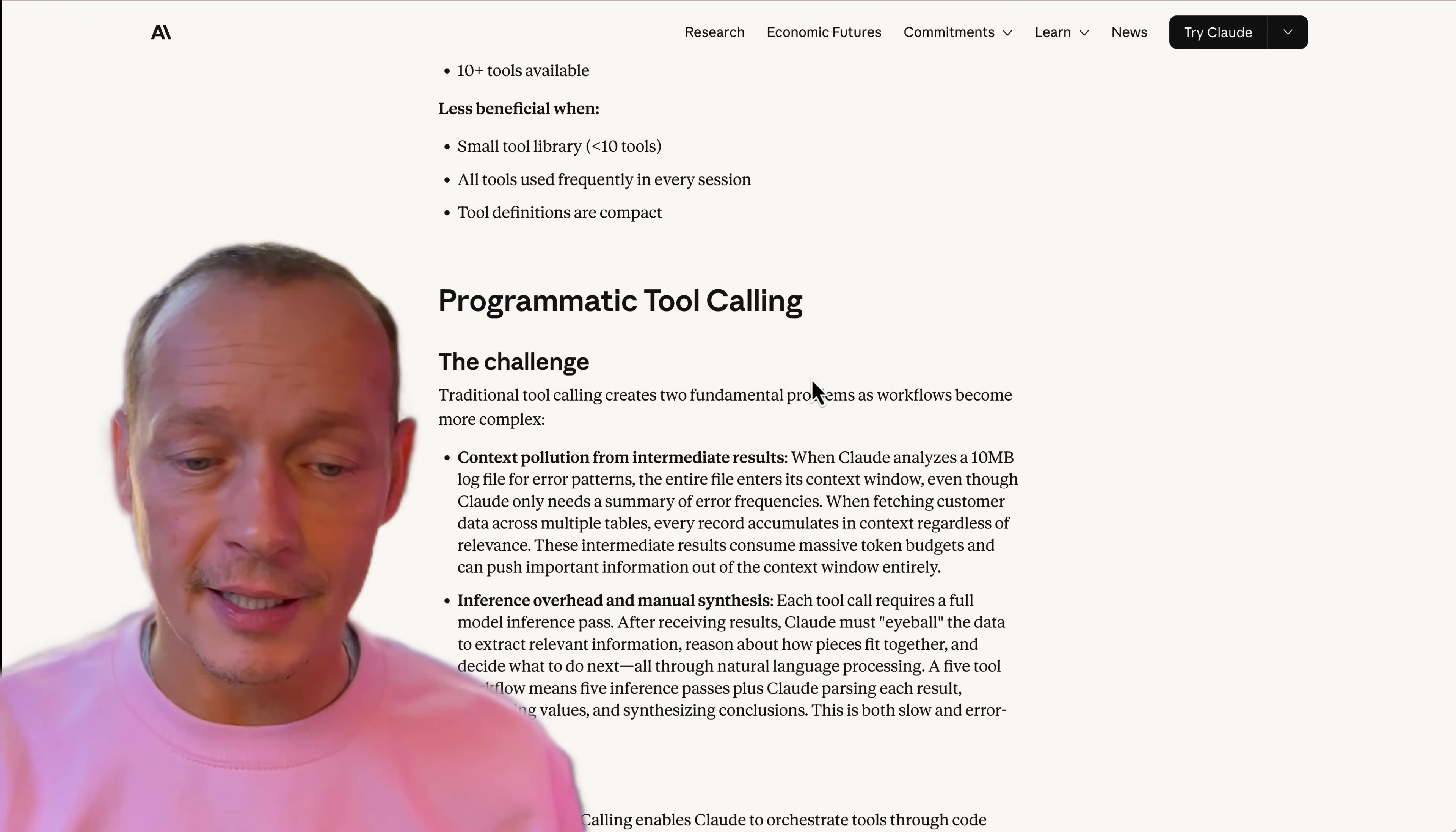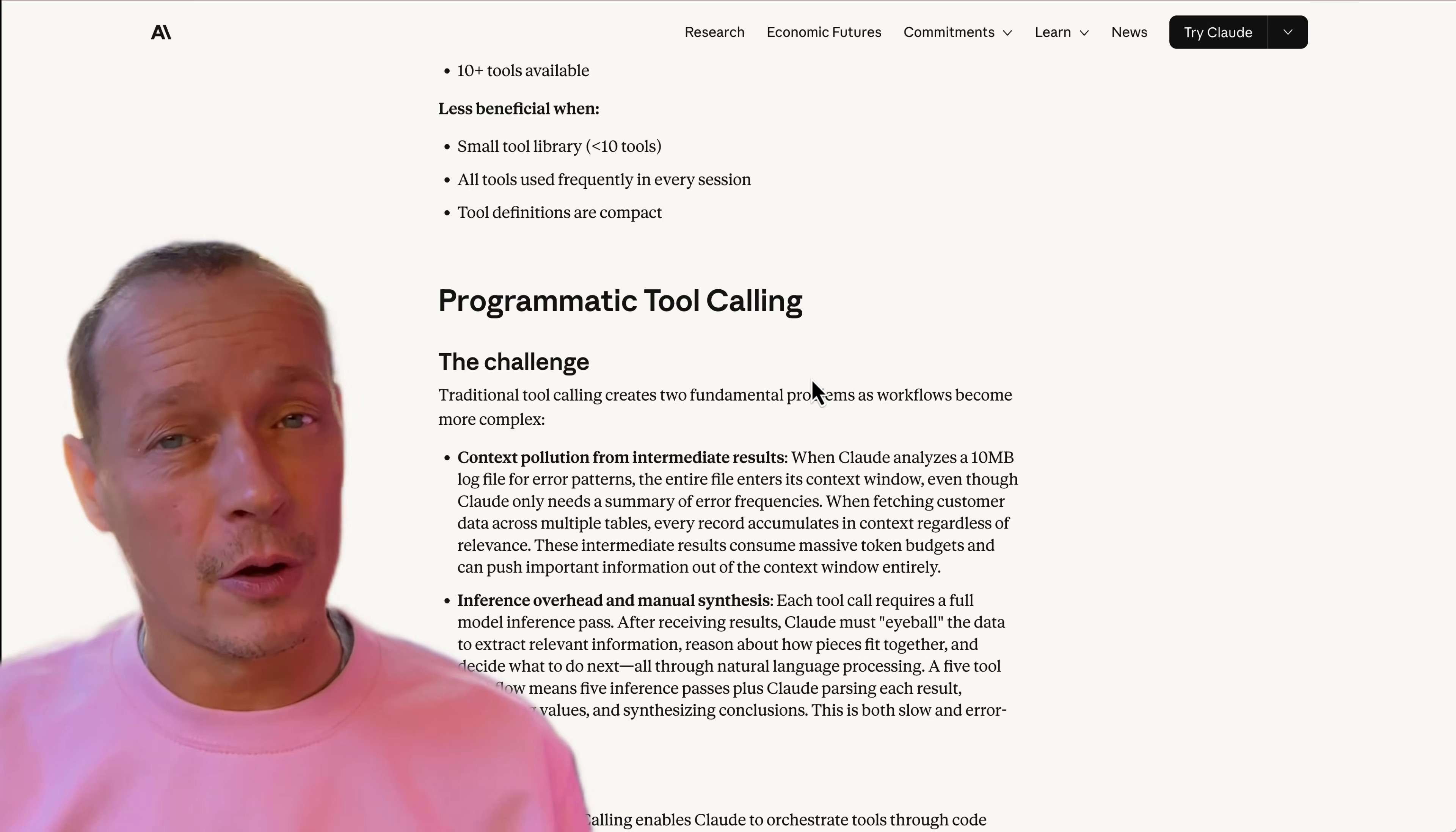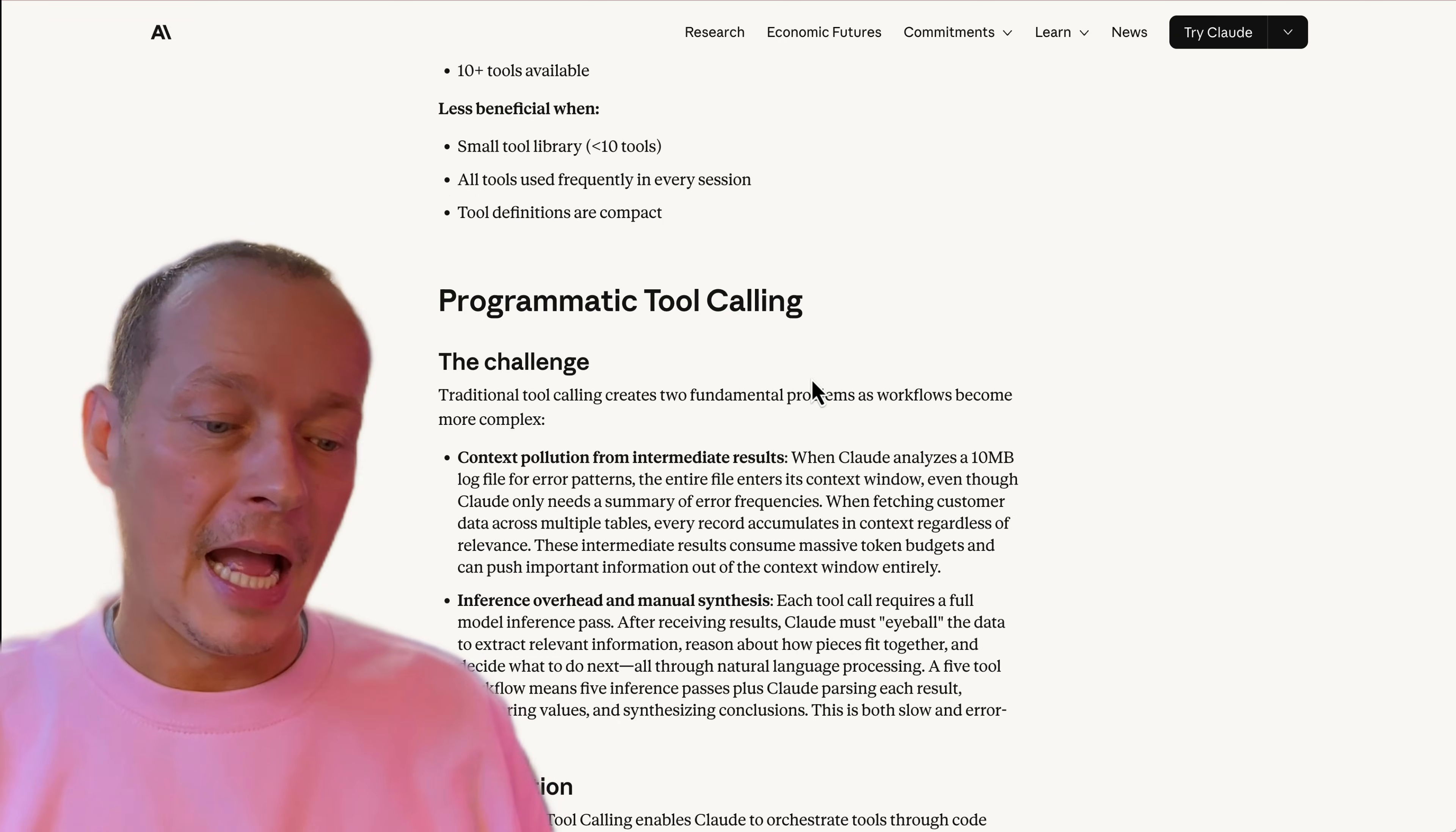As I understand it, Claude takes on the burden here of executing the Python code for you in a sandbox. I assume it's very simplistic, right?